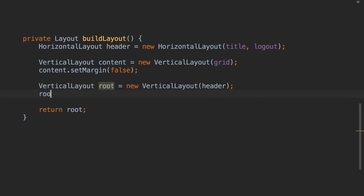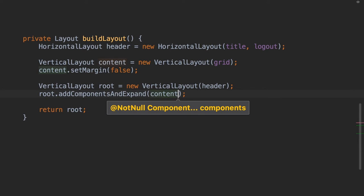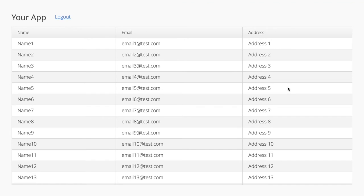With Vaadin8 you solved this by using the new addComponents and expand method. No need to manually adjust other components, this makes your code shorter and easier to maintain.